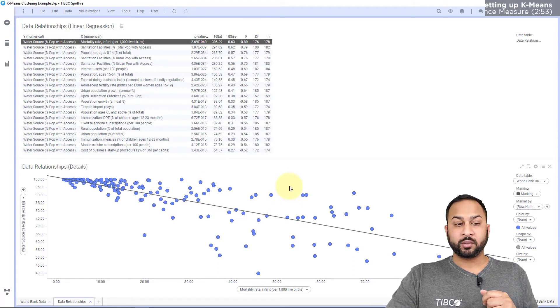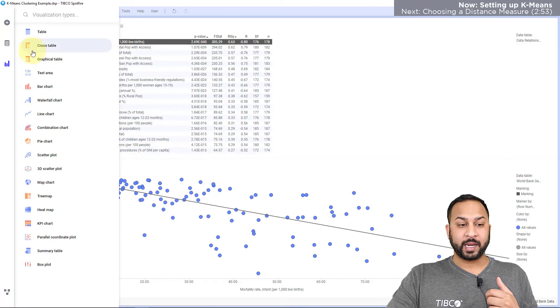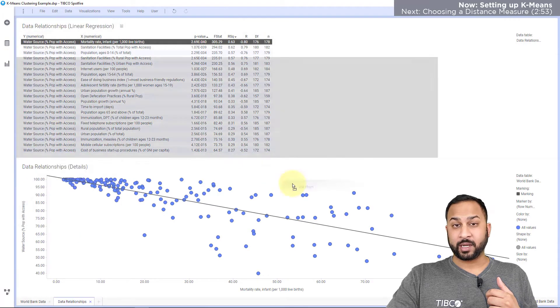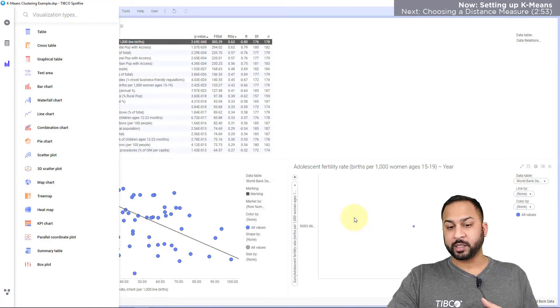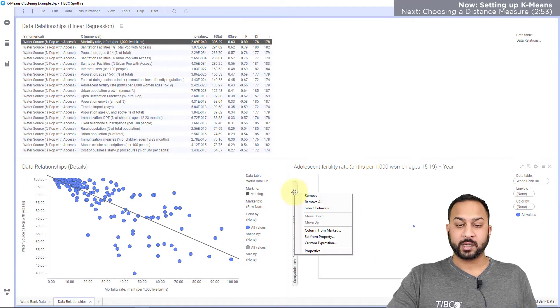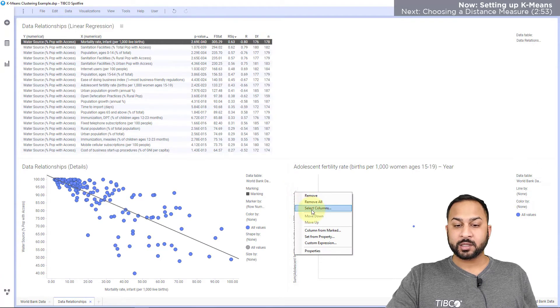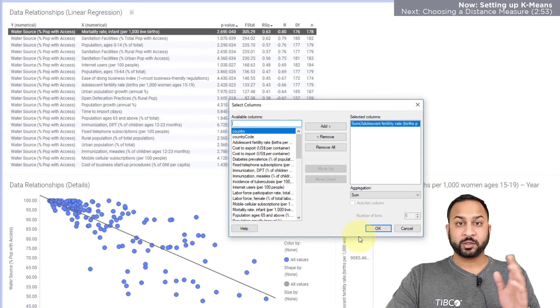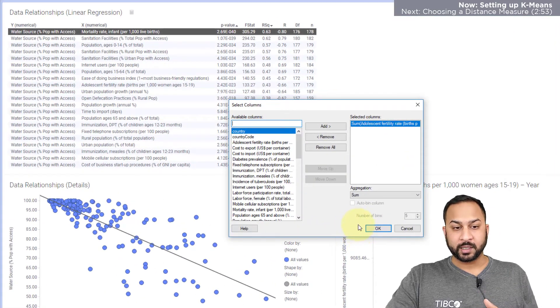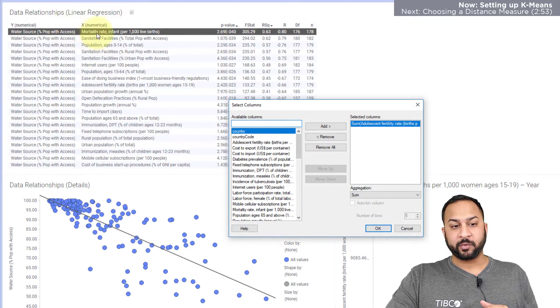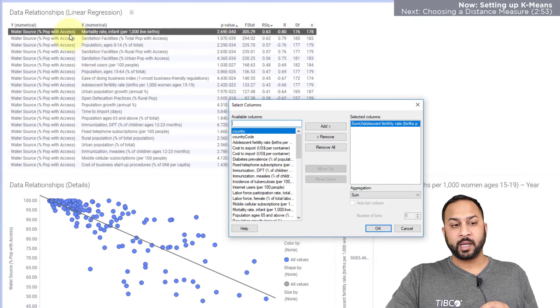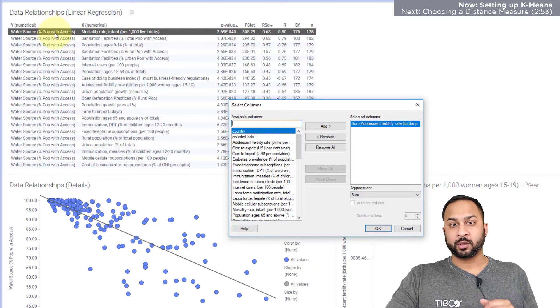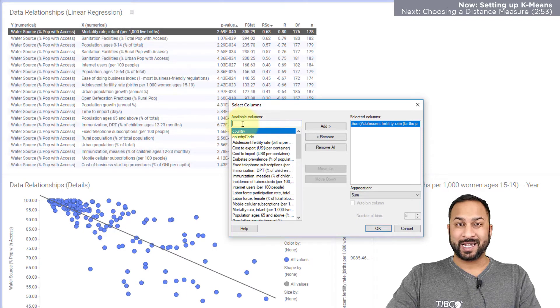So to do K-means clustering I'm going to create a line chart. Now K-means clustering must be driven from a line chart so you must do this step first. Now I'm going to select some columns for my multivariate analysis and I'm going to select the top few variables here and I'm going to include the water source with percent of population that has access.